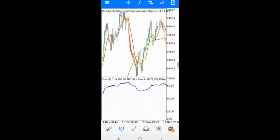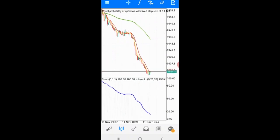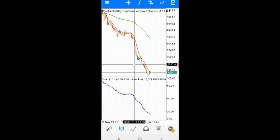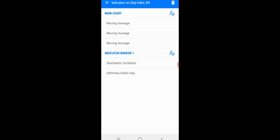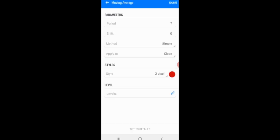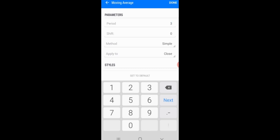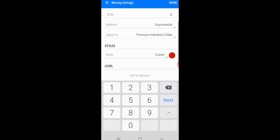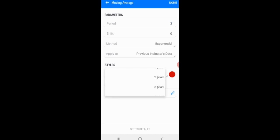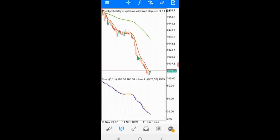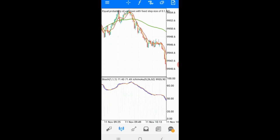Now we add the last Moving Average. This one won't be on the main chart — we'll add it in the indicator window. Set the period to 3, method exponential, applied to previous indicator data, 3 pixels. Use yellow for the color.